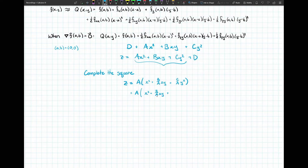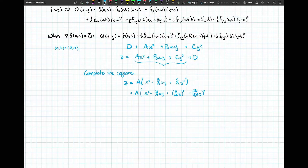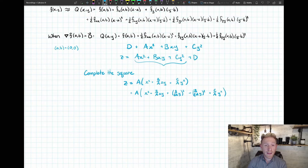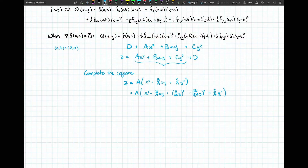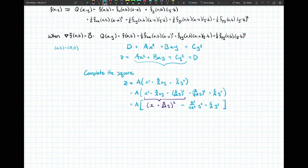Adding and subtracting b over 2a times y, all squared, ensures the value inside the brackets hasn't changed. We still have one additional term: plus c over a times y squared. Now we can look at those first three terms — that completes a square, resulting in x plus b over 2a times y, all squared.